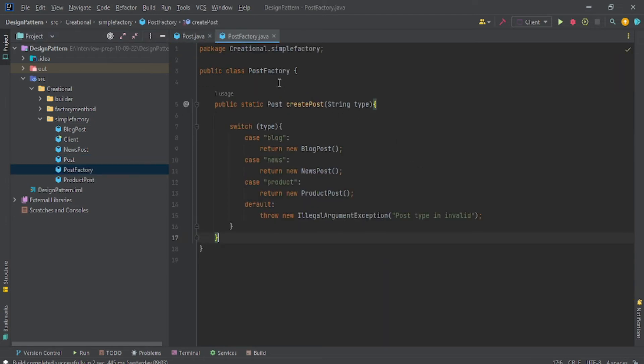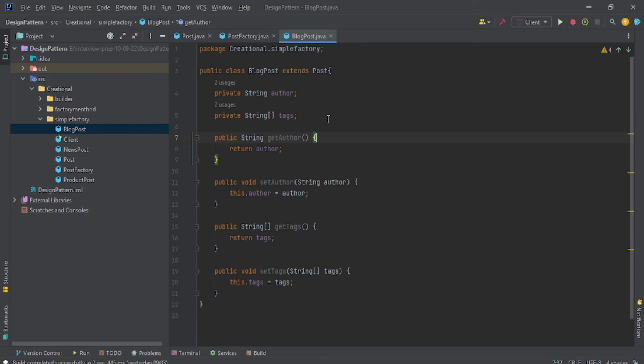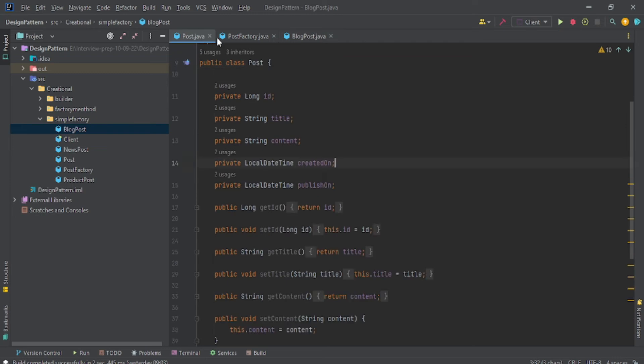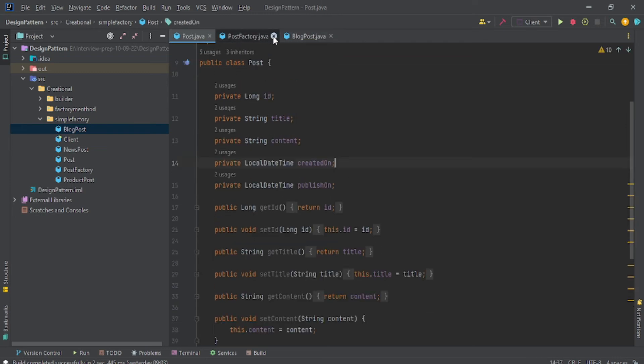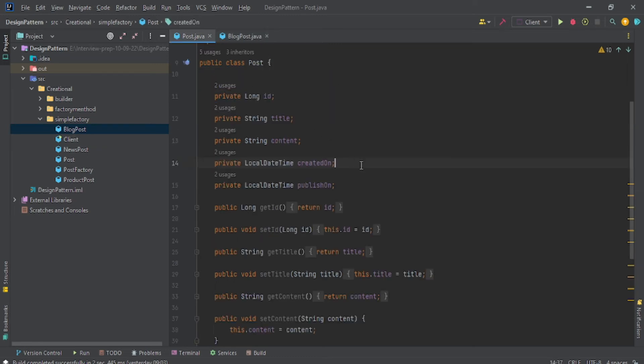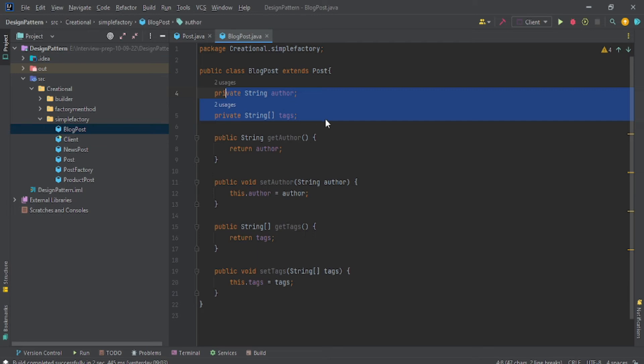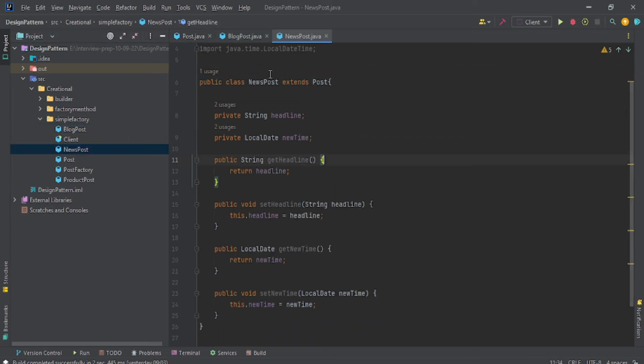The BlogPost class extends your Post class—you already saw this Post class. When you are extending it, all the properties like long title are available in your child class, and the extra property which you are giving is author and type.